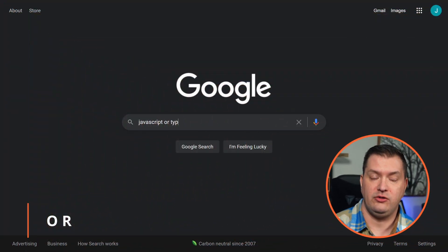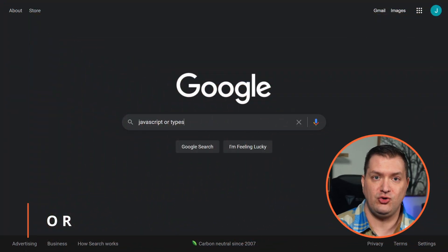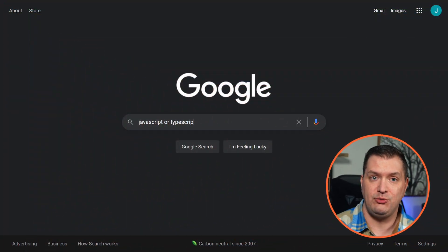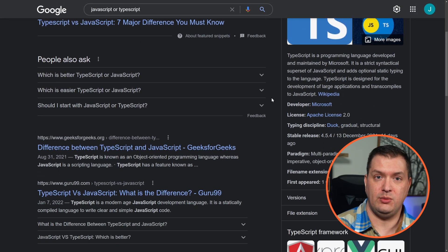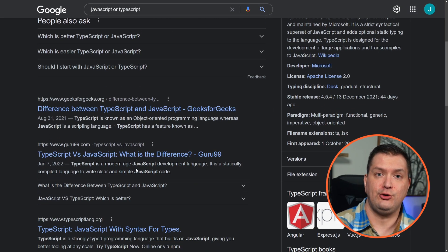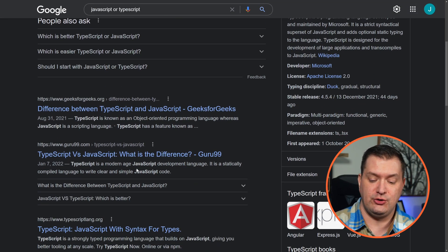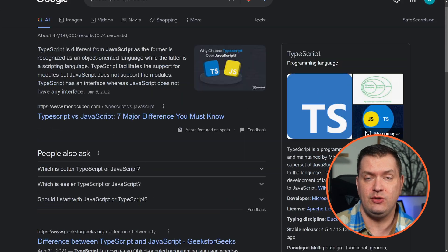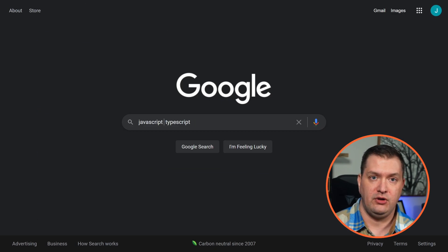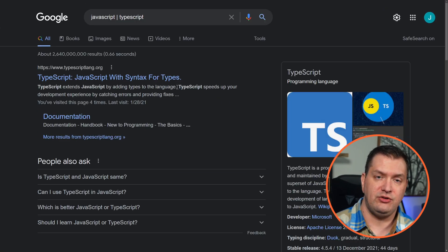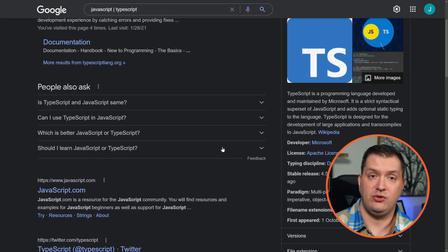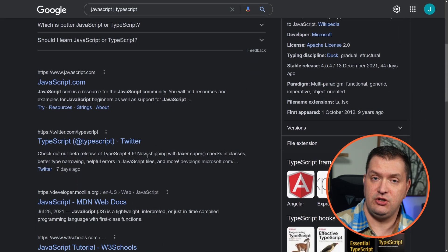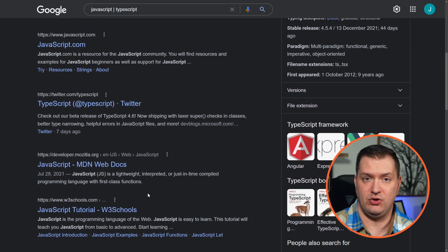If you're searching for multiple things, we can include OR. So let's search for 'JavaScript OR TypeScript' — most of these are going to be comparisons, like JavaScript versus TypeScript. If you want to look for each search term individually, use the pipe character. So 'JavaScript | TypeScript' — now all of these results will either have JavaScript or TypeScript included.